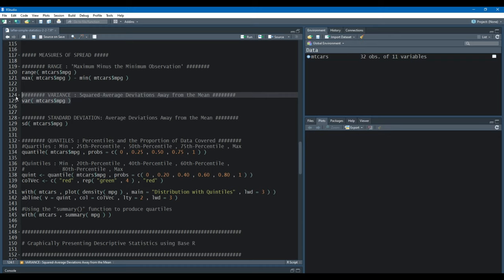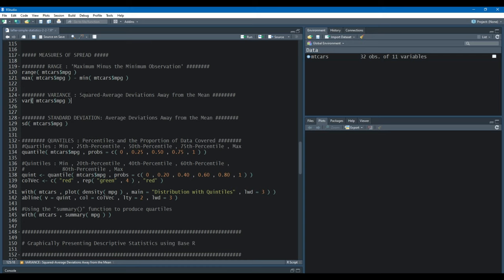A statistic that we do prefer is the variance. The variance is the squared average deviations away from the mean. When we're talking about deviations away from the mean, we're talking about each miles per gallon observation being subtracted from the overall mean of miles per gallon. We then square that difference, take the sum of those squared deviations, and average them by dividing by the number of observations.